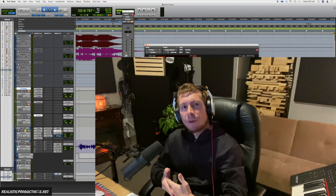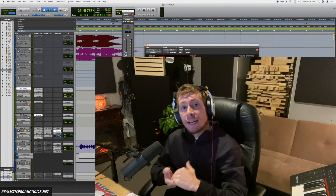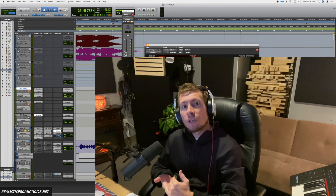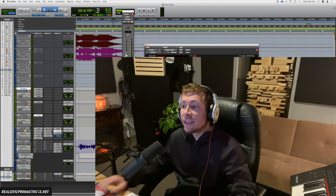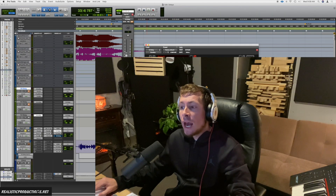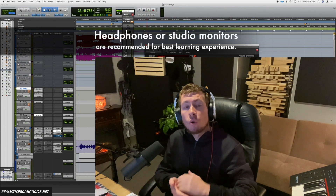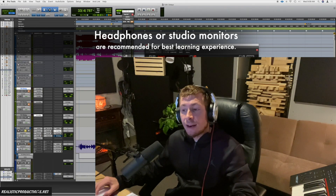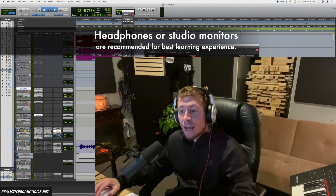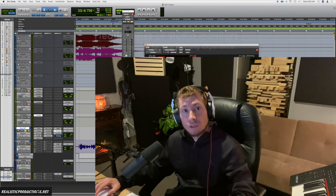The next parameter we're going to talk about is the feedback parameter, and it's another really important parameter when it comes to our echoes. This is going to choose how many times the echo actually repeats itself. Right now we have it at minimum, so the echo is only going to repeat once.